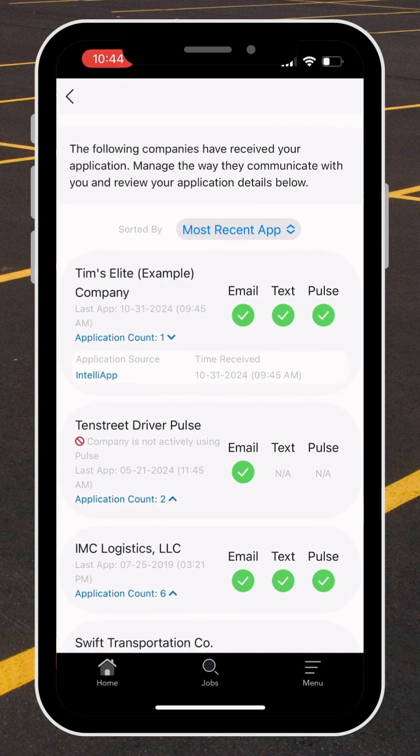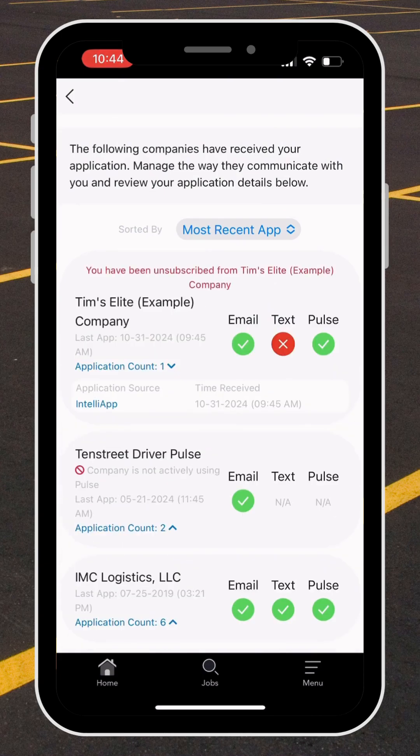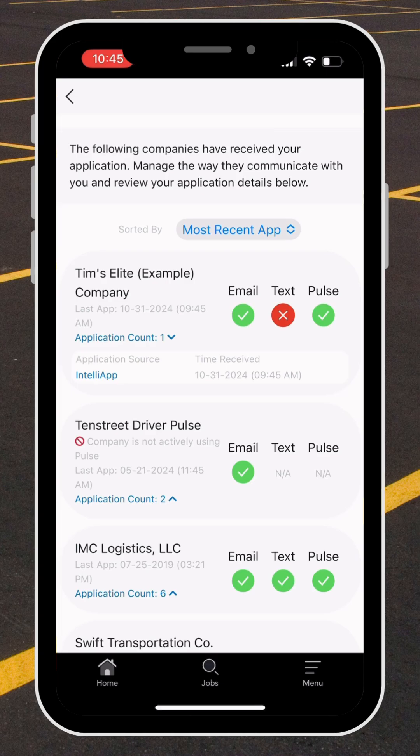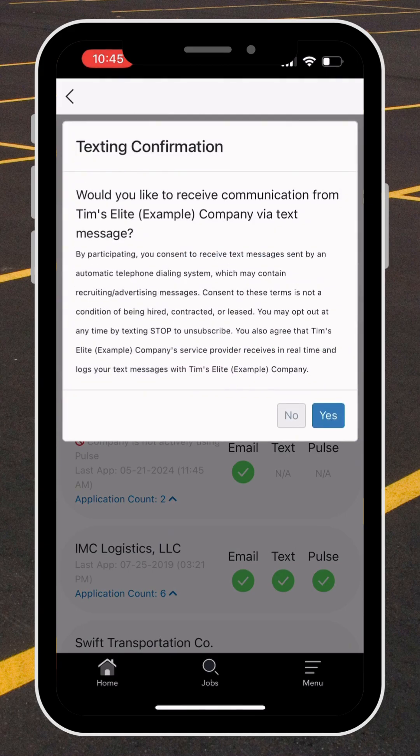If for any reason you want to opt out of text, select the text icon. If you decide you want to opt back into receiving text messaging, select the text icon again. Once you select it, a disclosure box will pop up to confirm that you would like to receive text communication from that company.